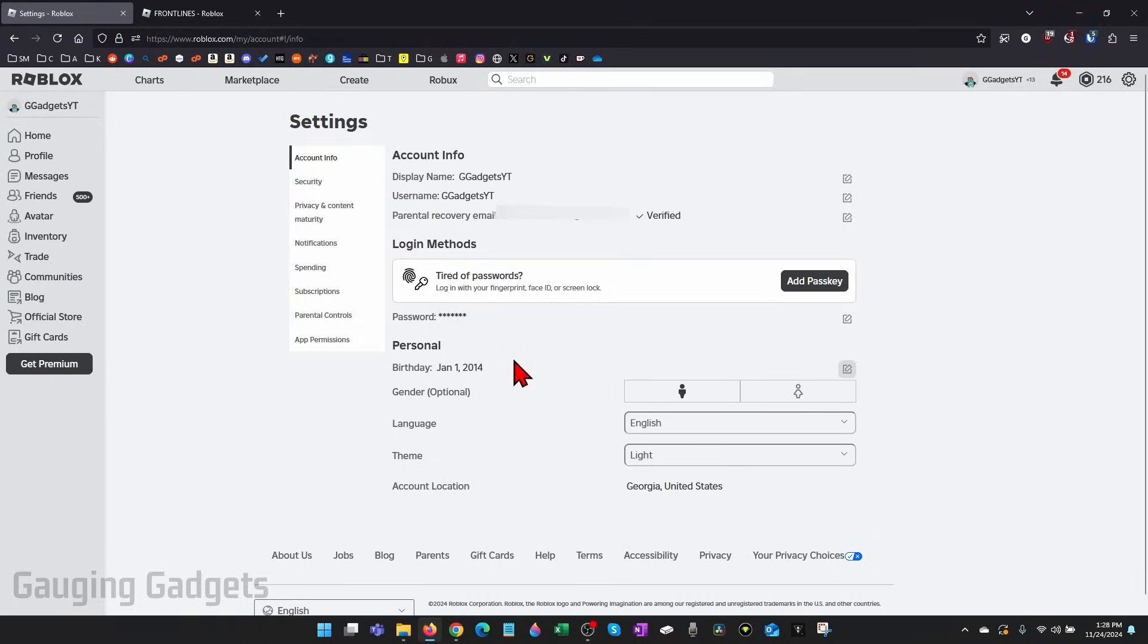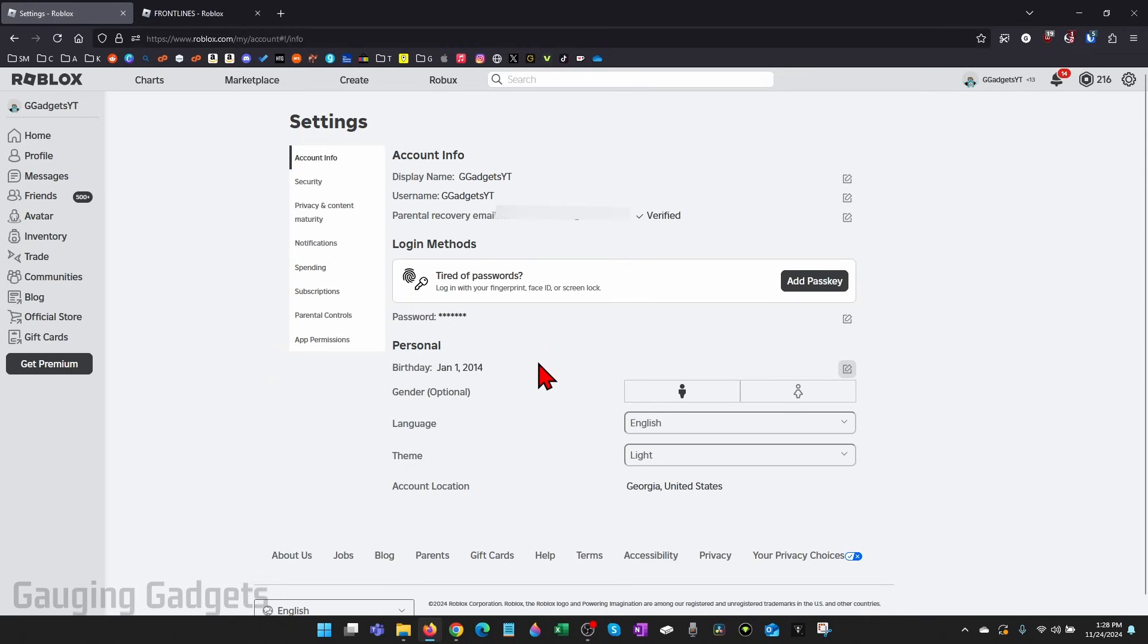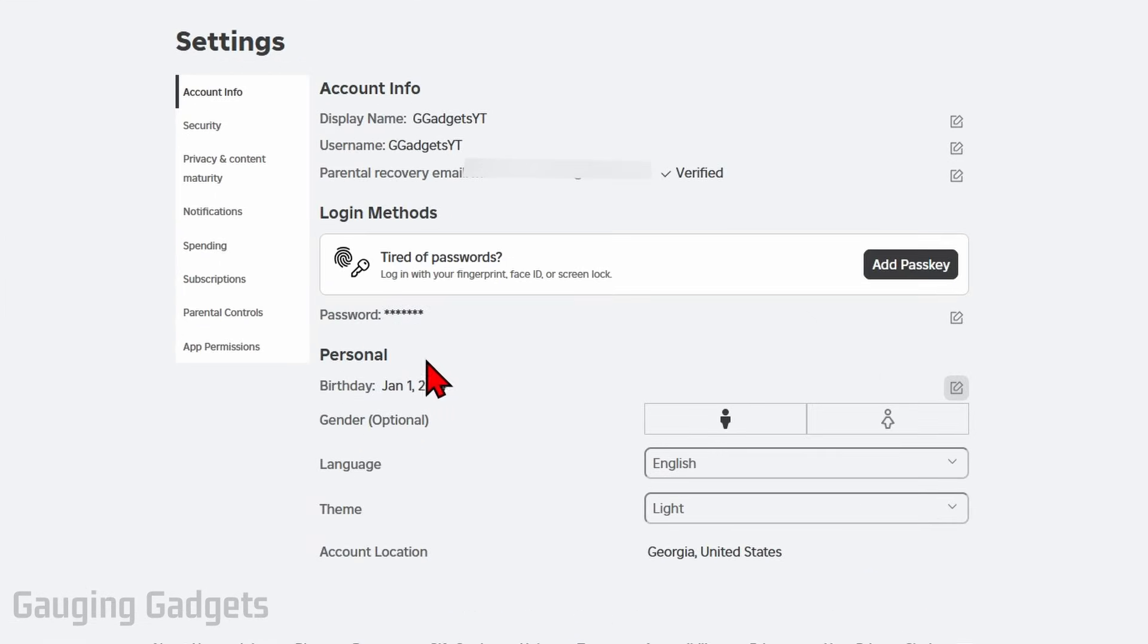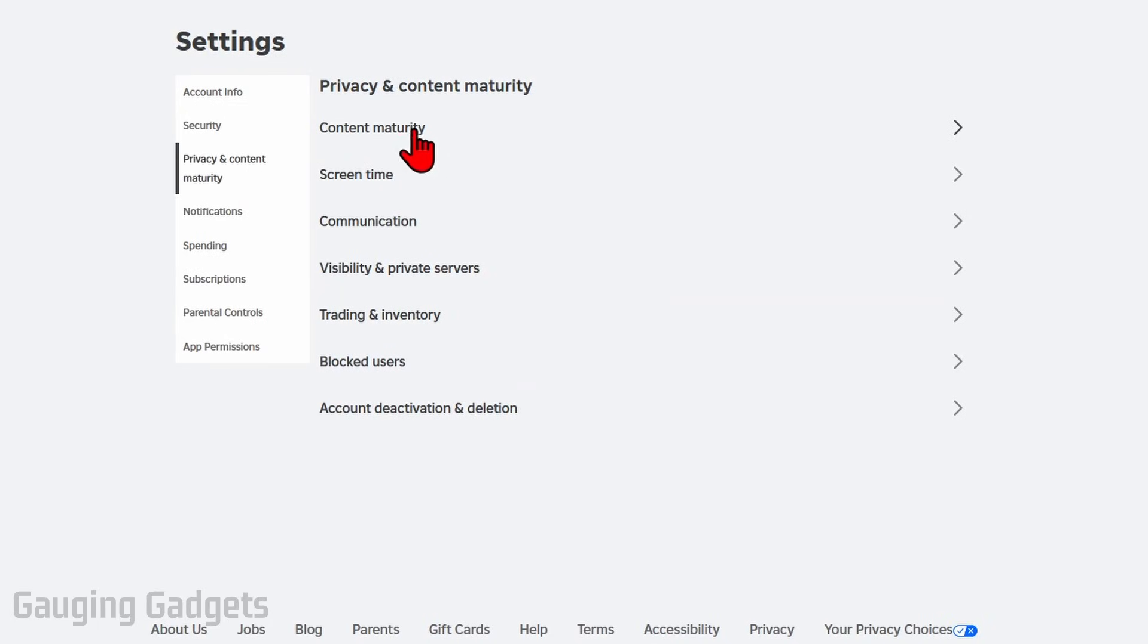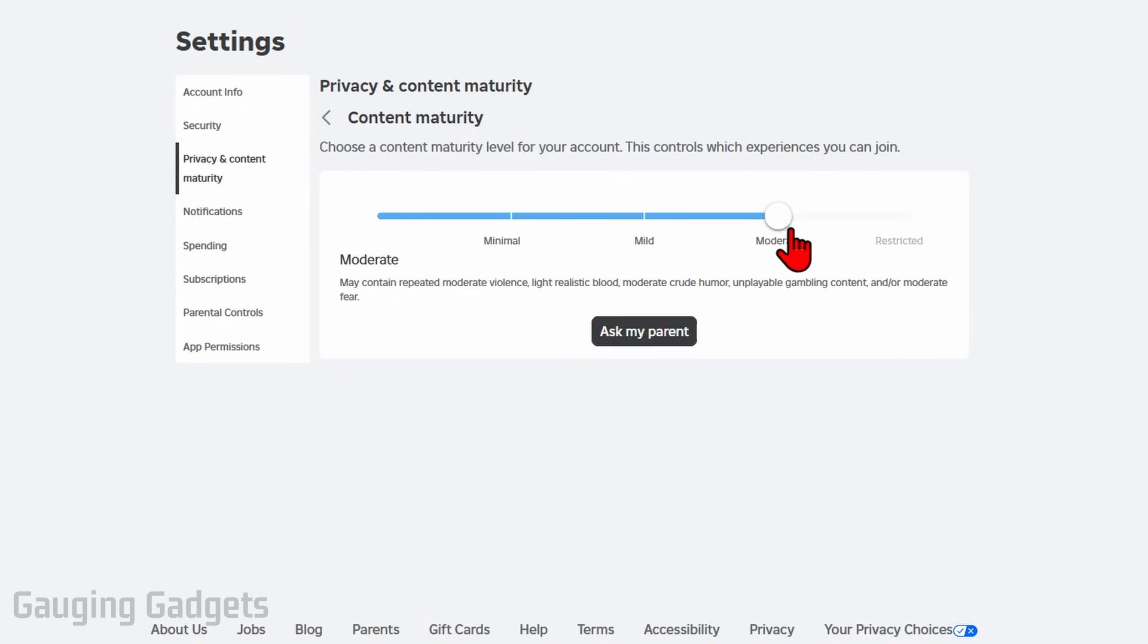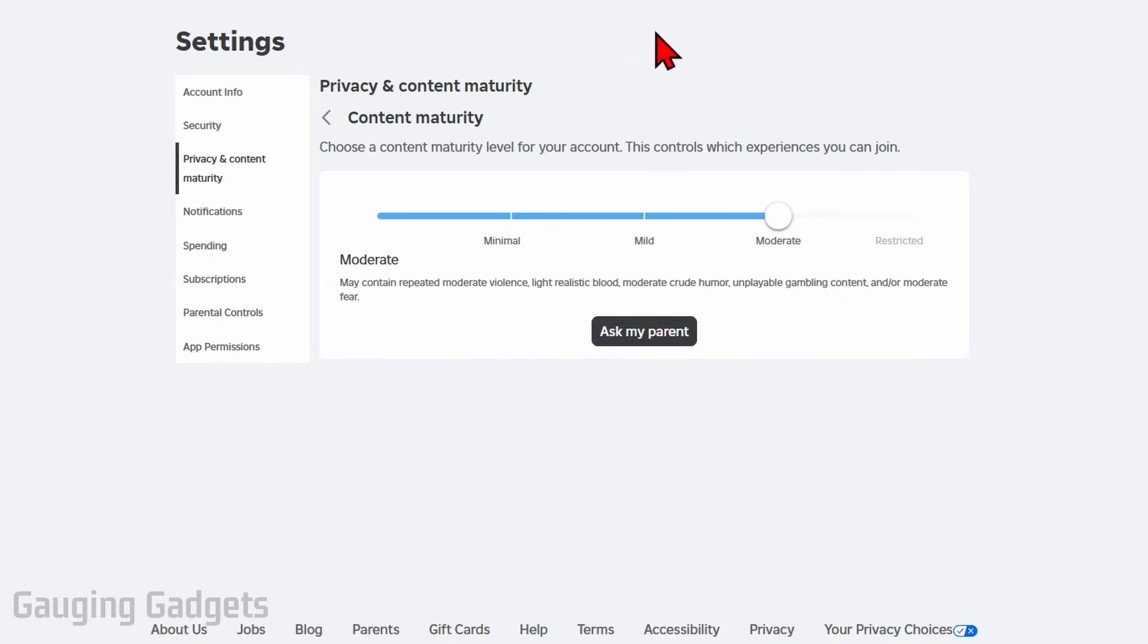Now if you've updated your age or if you're unable to, the next step to fix this is to then go to Privacy and Content Maturity in the settings, and then go to Content Maturity. Now because this is on minimal, that's why we can't play the game. We need to raise this to a higher age.